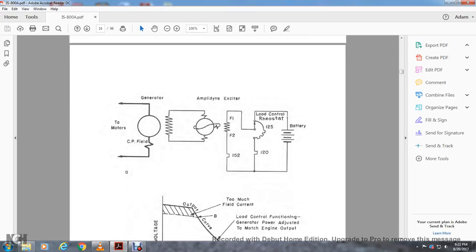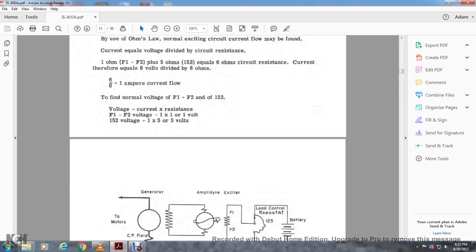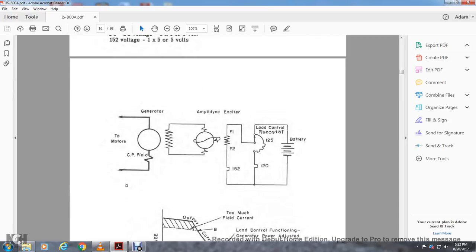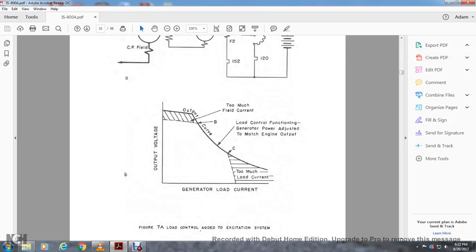Looking at this, you see the generator CP field coming from the motor and also the field windings of the amplidyne exciter, showing field 1, field 2, the current resistance, the load rheostat, and the 120V battery. Generally, load current versus generator output: too much field current is like too low a load — generator output is above the output curve. Load control function: general power output is matched to engine output from B to C is your load control function. Where C goes to D would be too much load or current.